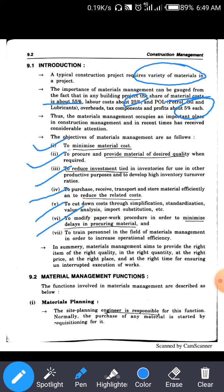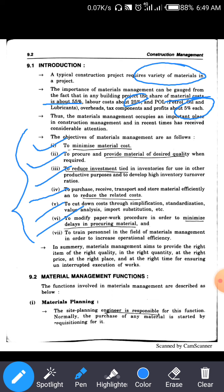Another objective is to train personnel in the field of material management to increase operational efficiency. In summary, the main motto of material management is to provide the right item, in the right quantity, at the right time, at the right place, and at the right price.